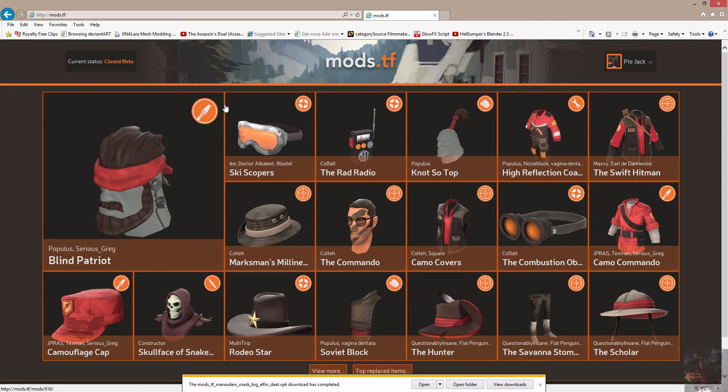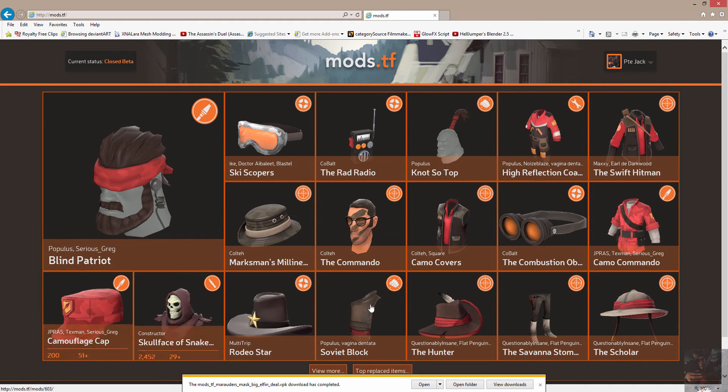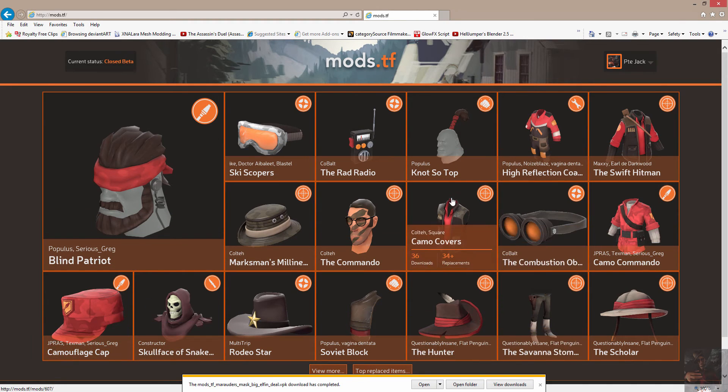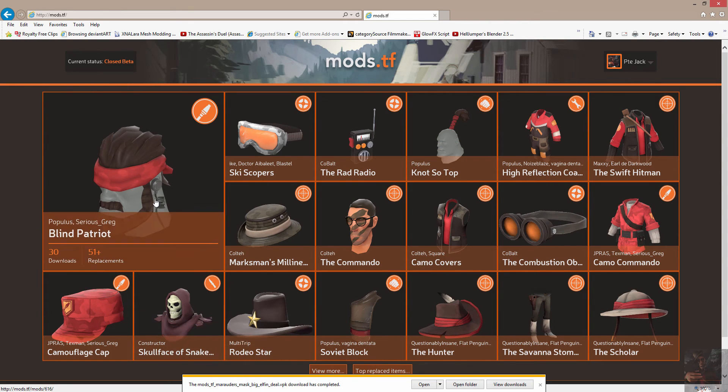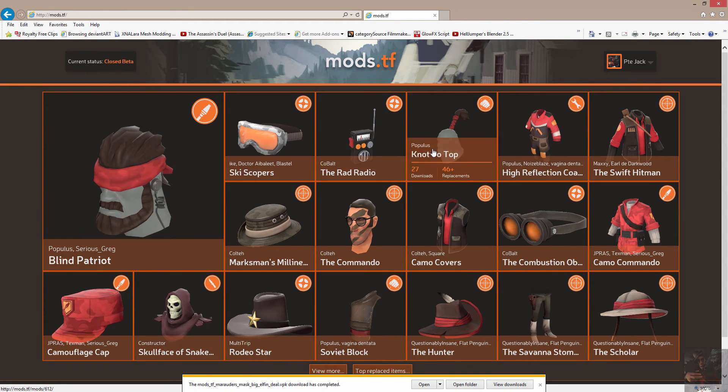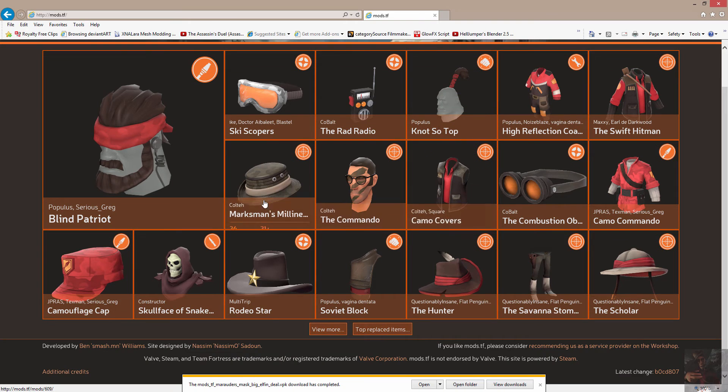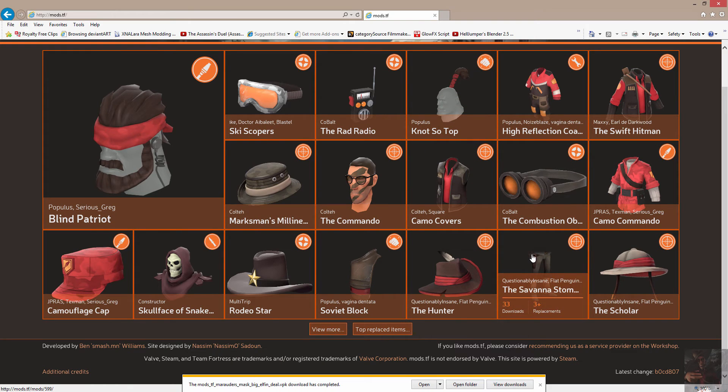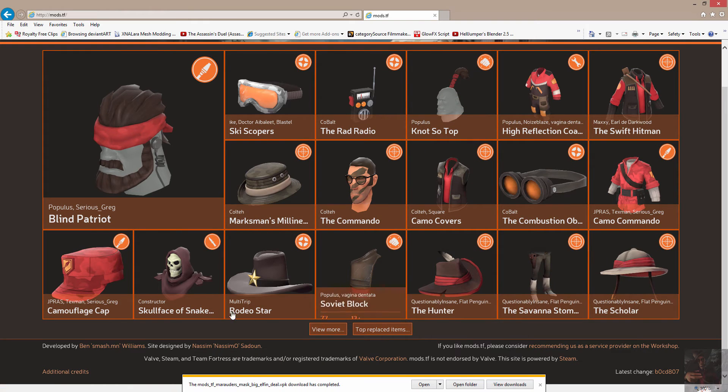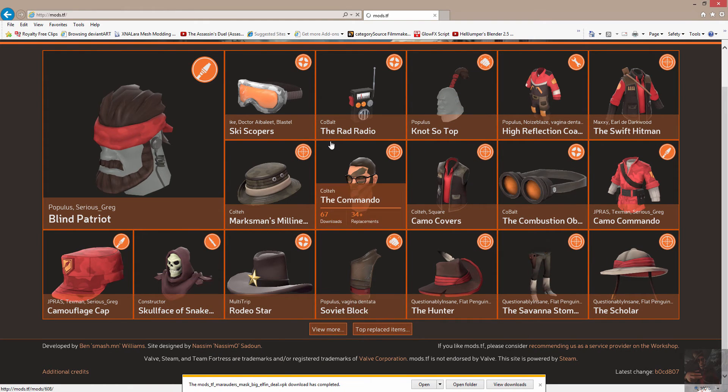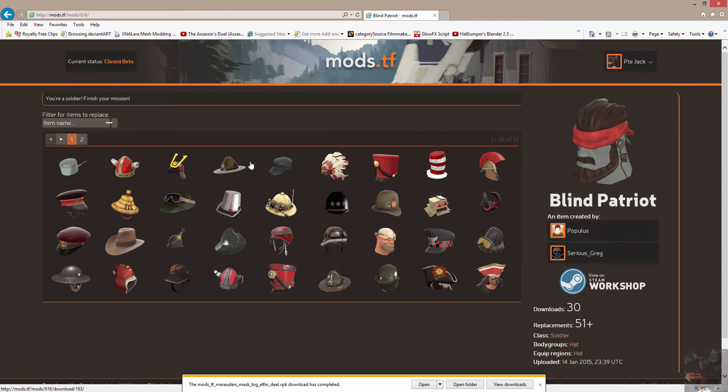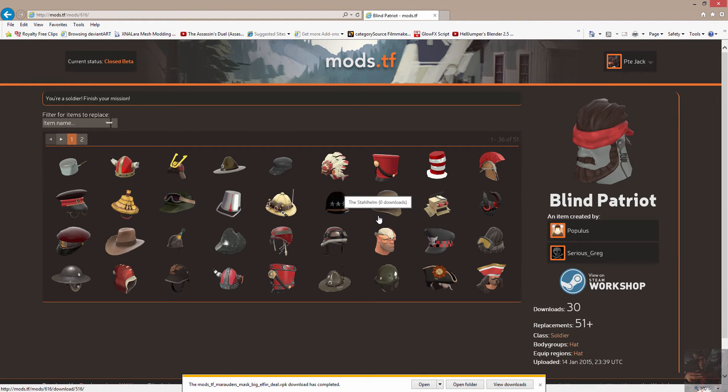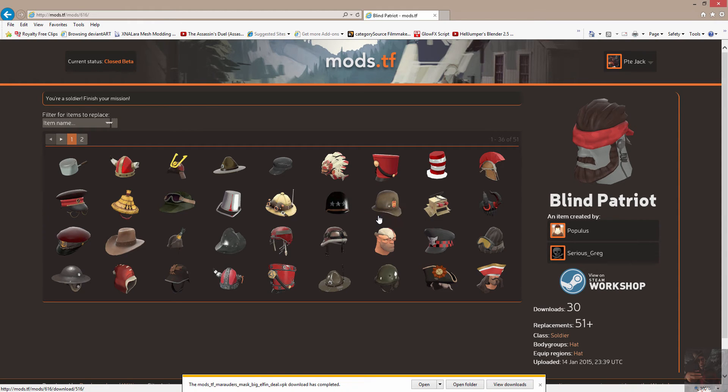What these are are replacement items. So when you click on an item, and I want to find one that isn't an all-class player model, I'm going to click on View More. Blind Patriot for the Soldier. I think we'll try that one. When I click on it, it will present me with a list of items that I can use as a replacement for that particular item.